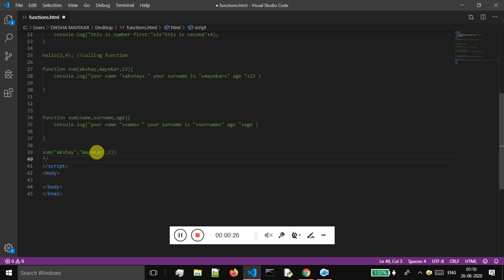What is the return type of a function? When it comes to the return type of a function, this function will be returning some value back.